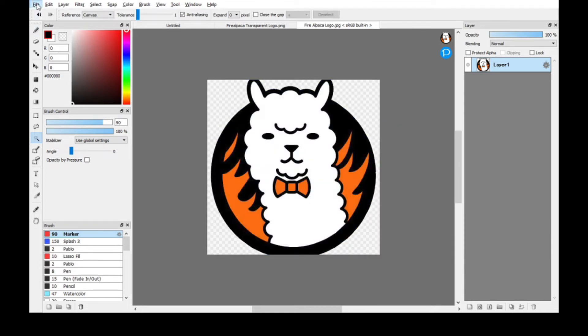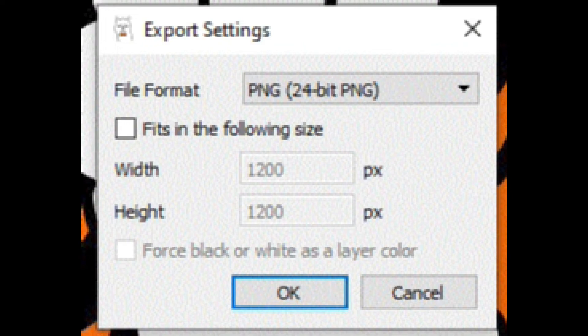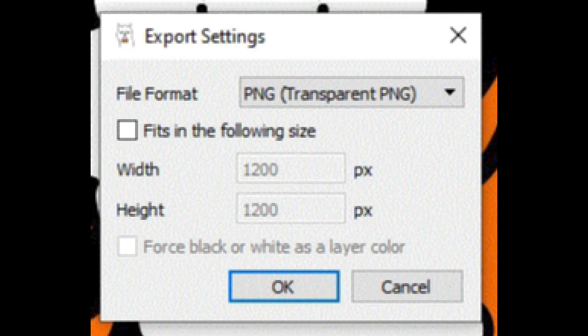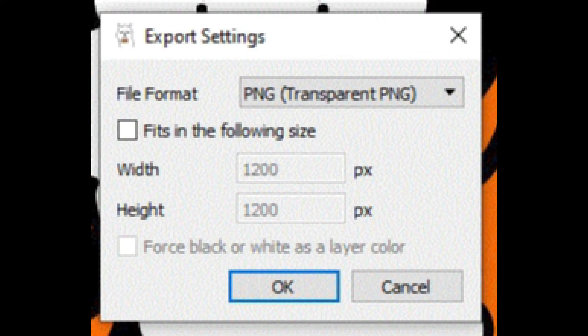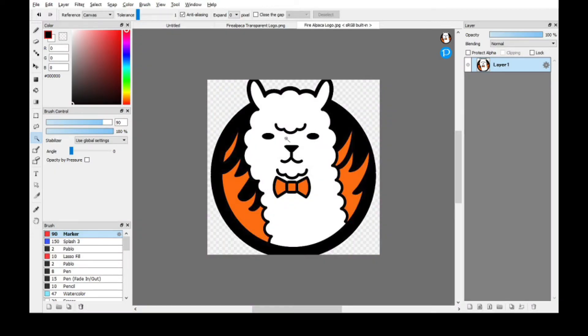Then go to file, go to export. A pop-up will show export settings. You're going to see PNG 24-bit PNG. What you want is PNG transparent PNG. Don't touch anything else, then hit OK. That's it, you save it.